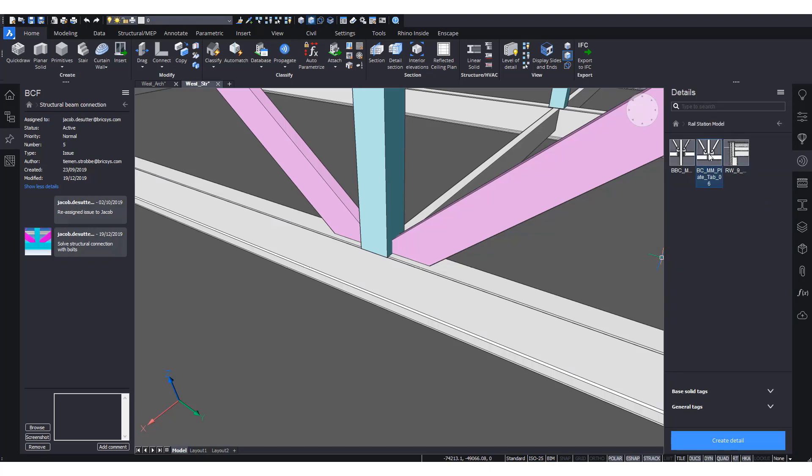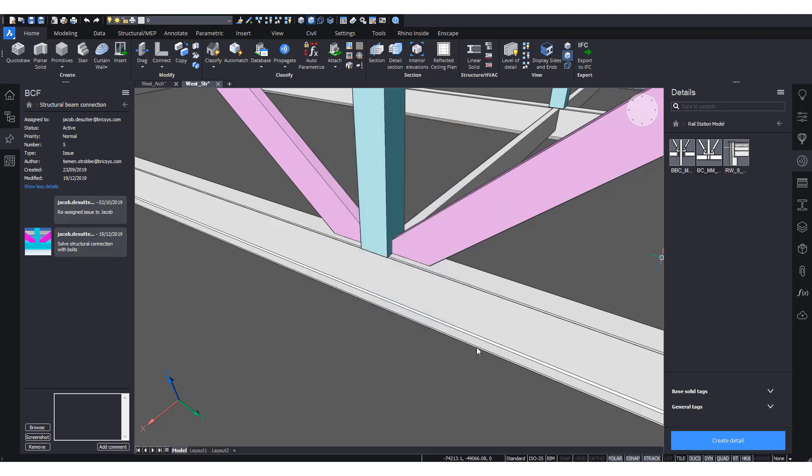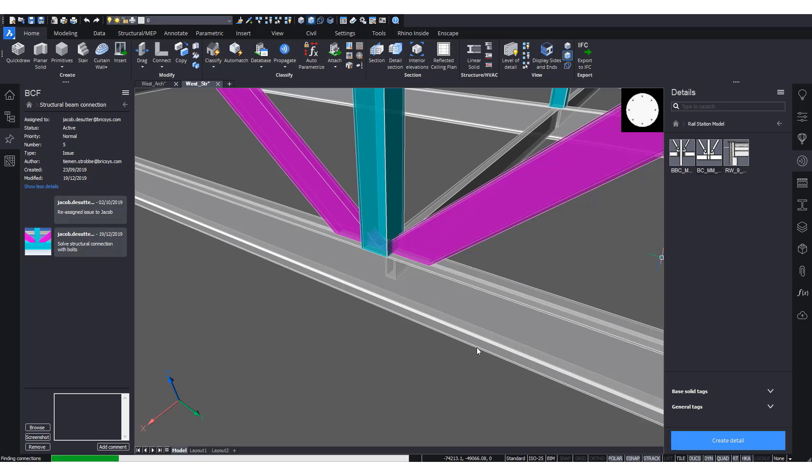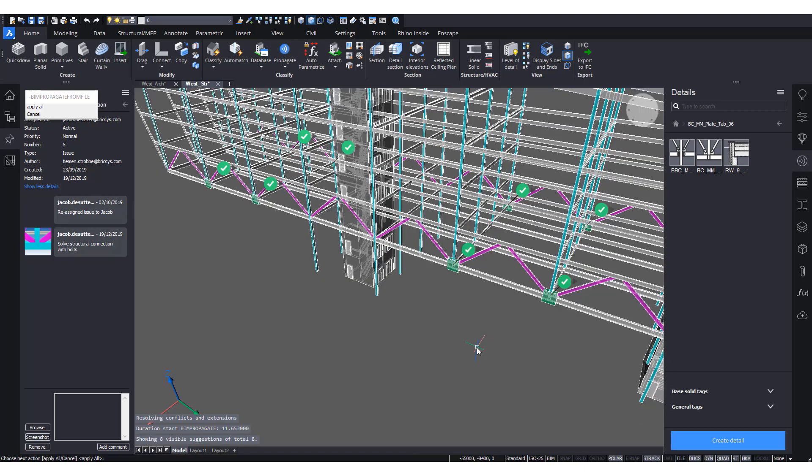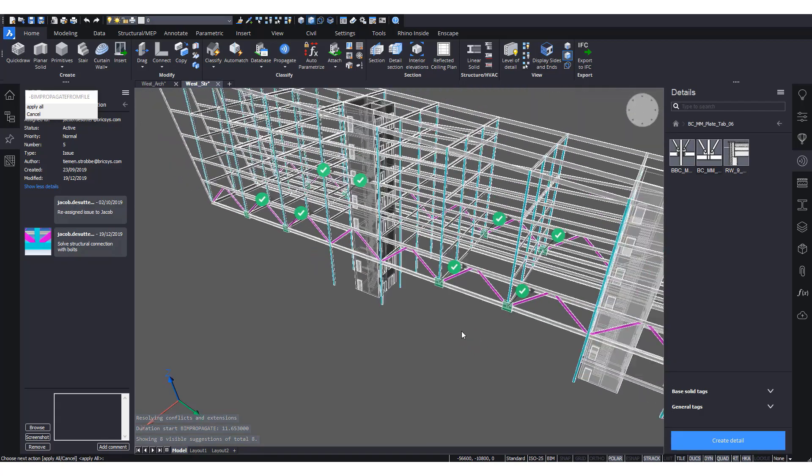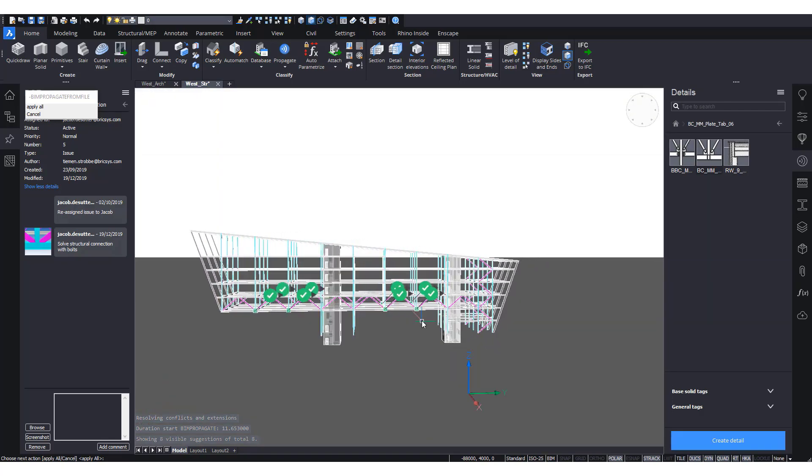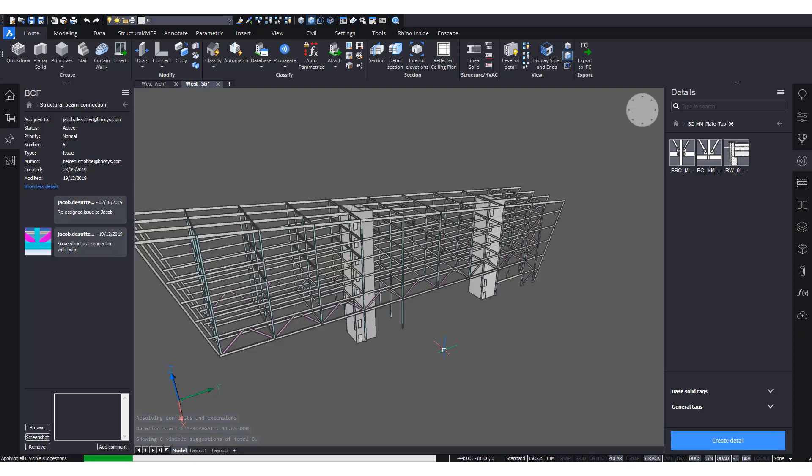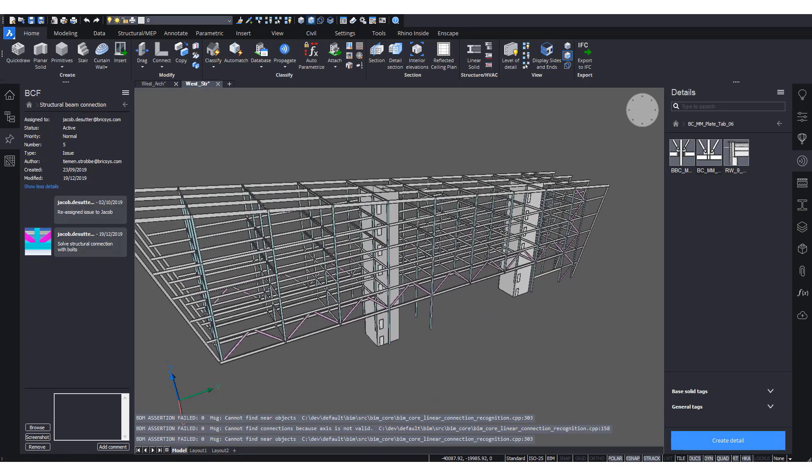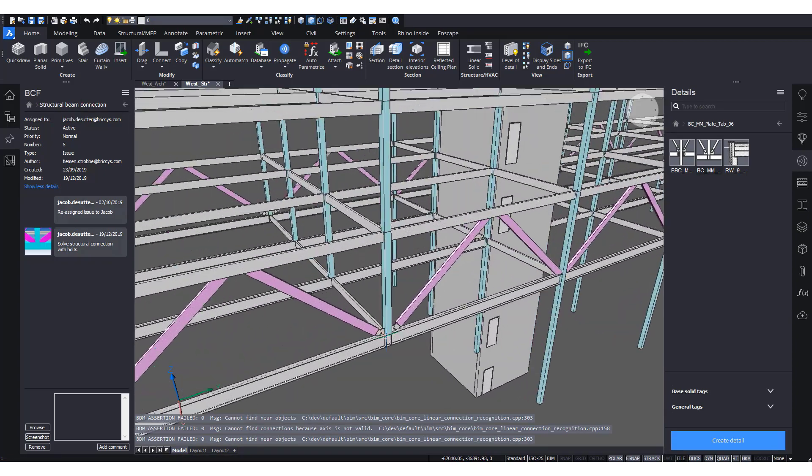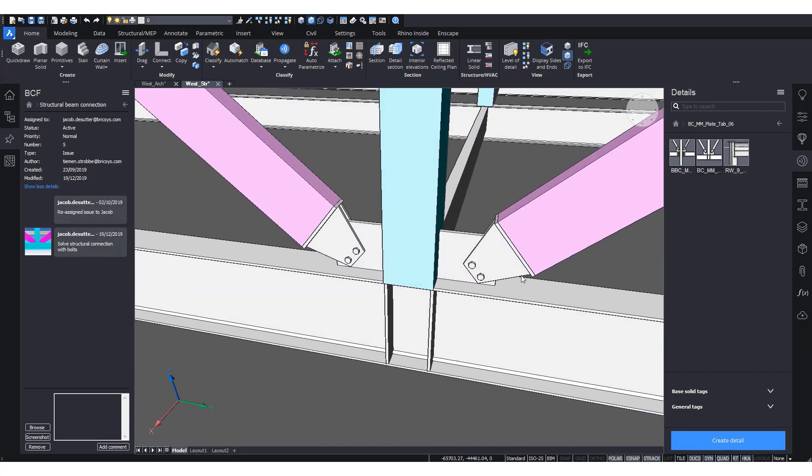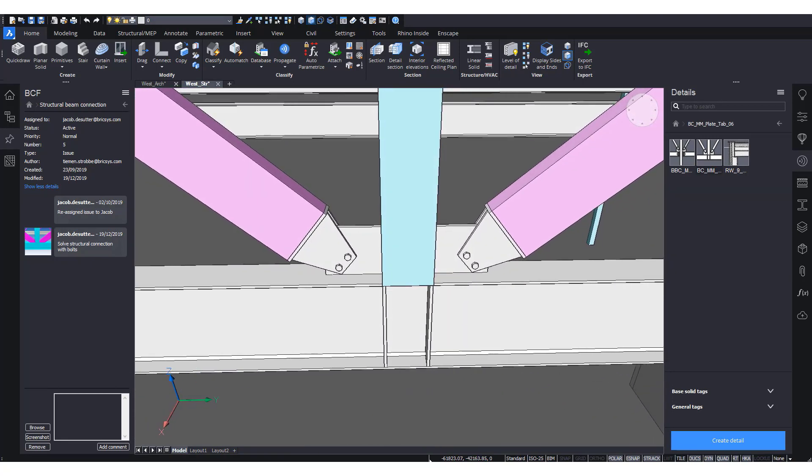So in this case, I have already a detail prepared that we can just drag and drop into our drawing. So in this detail, it's a hinged connection between these members here. And when I click propagate, it will search for all of the locations where this detail can be applied. So in just a few seconds, it should find all of these locations. It gives us, in this case, eight suggestions of where it can be applied. We can choose whether to accept all of them or turn them off. In this case, I just accepted them.